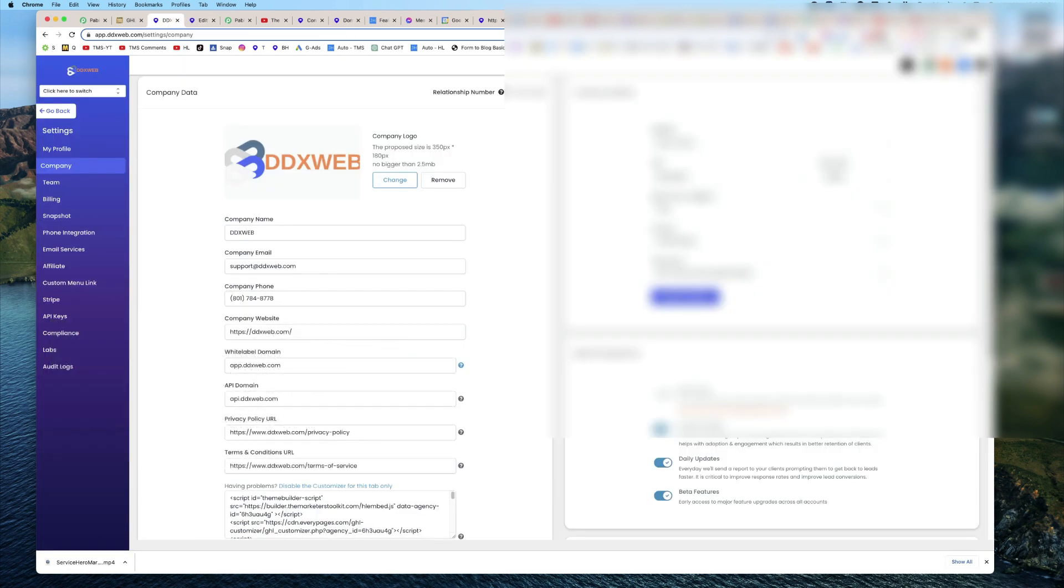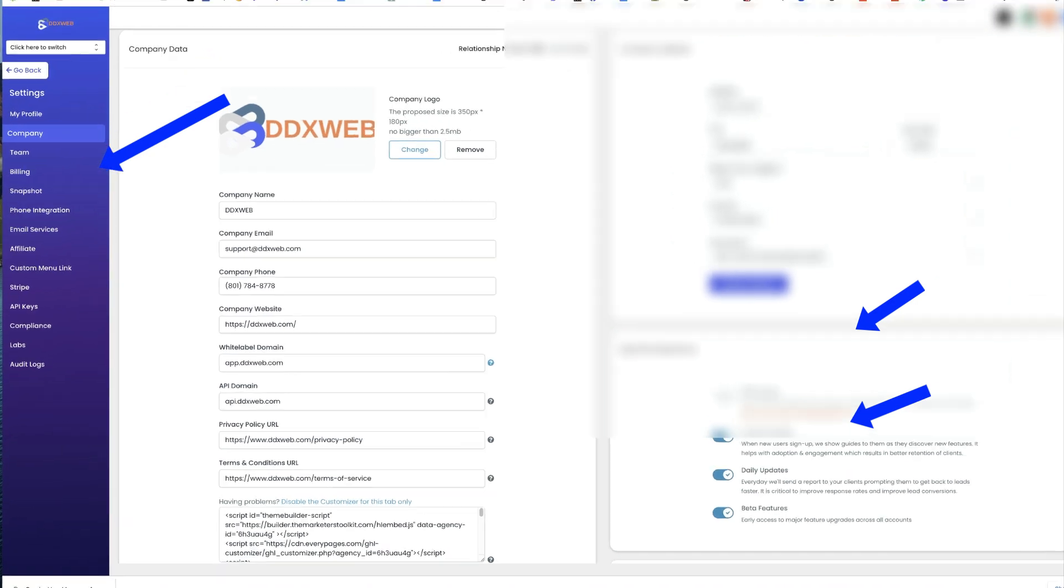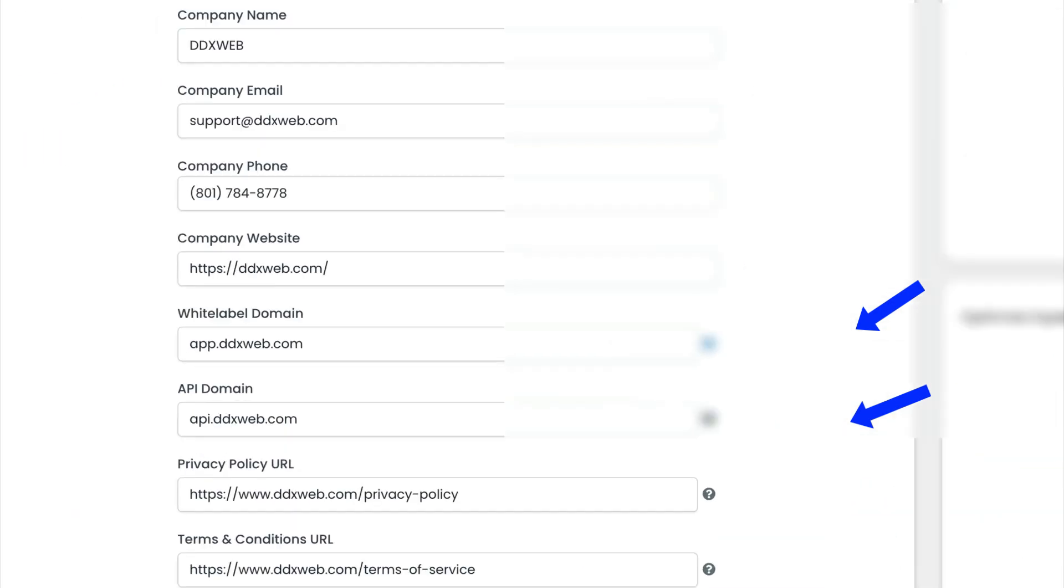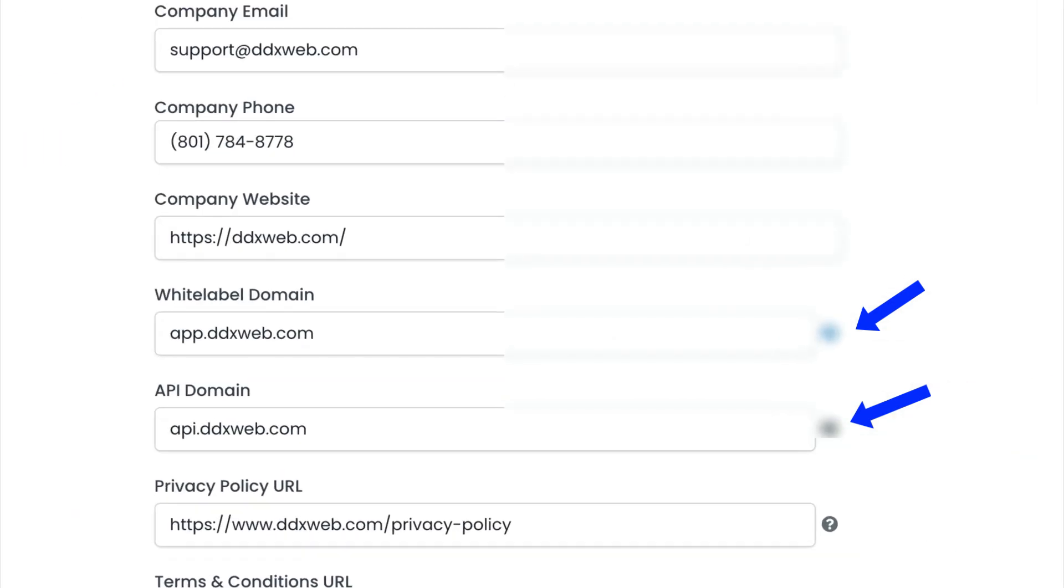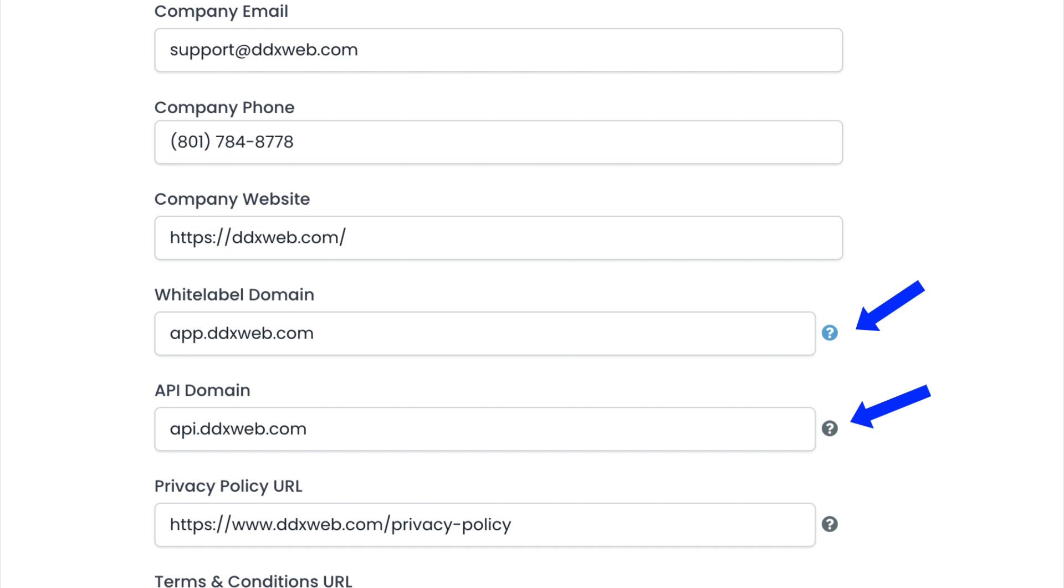Someone asked this question on my YouTube channel, and I thought it was definitely worth going over. So if you zoom in here, I'm on my agency view, my company settings here. If I zoom in, you'll see they're very similar, and there's quite similar spots.